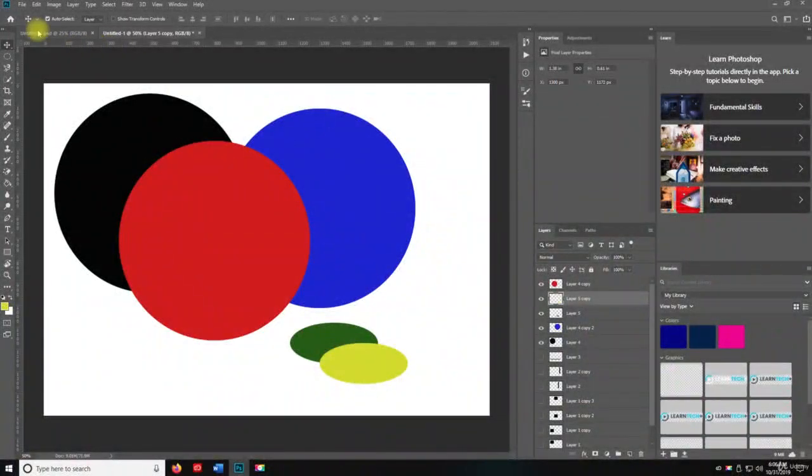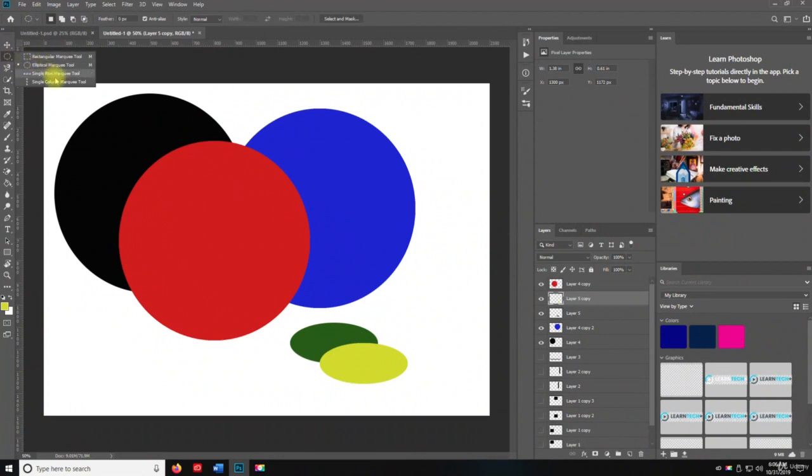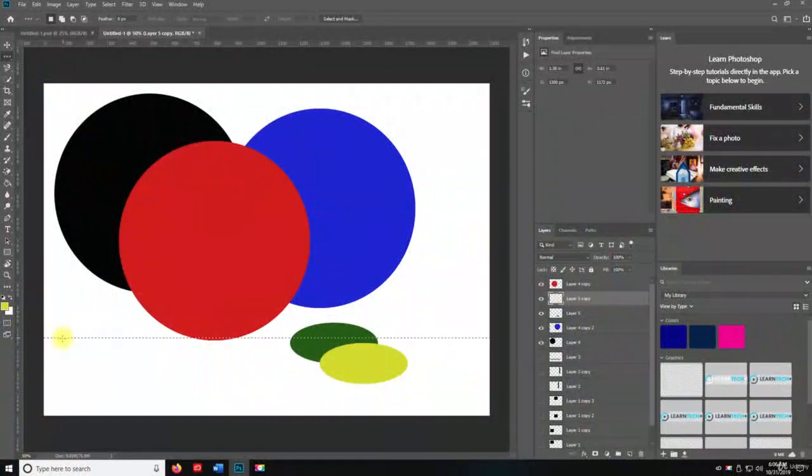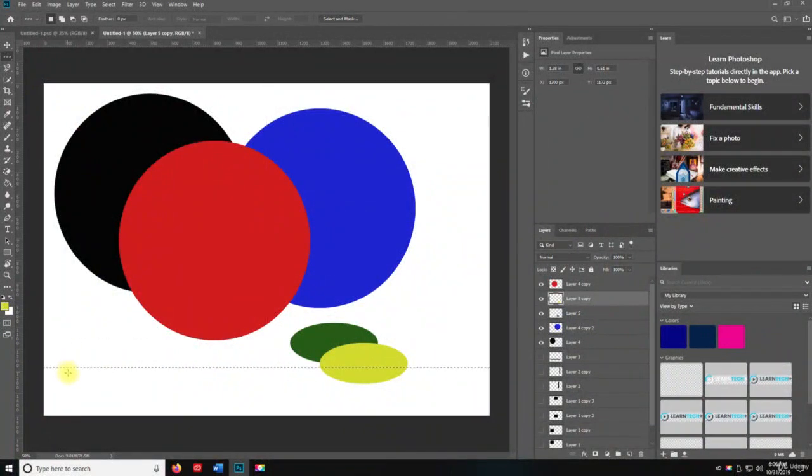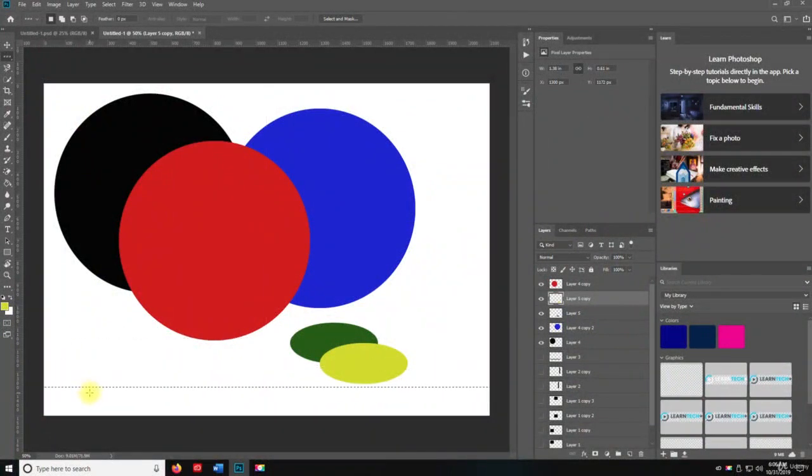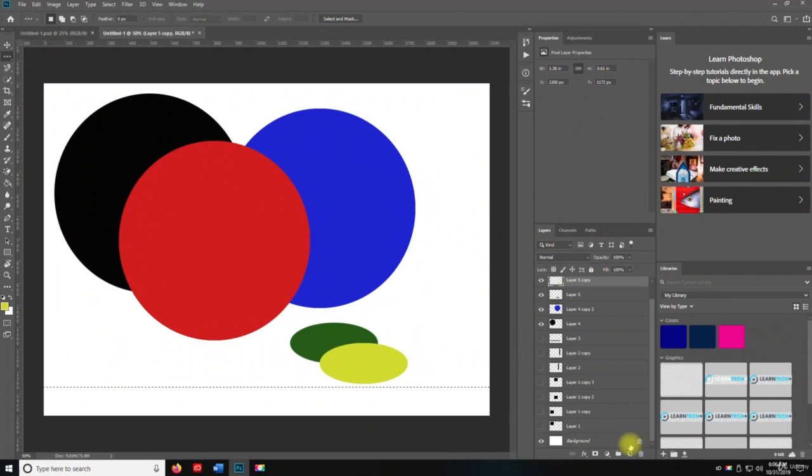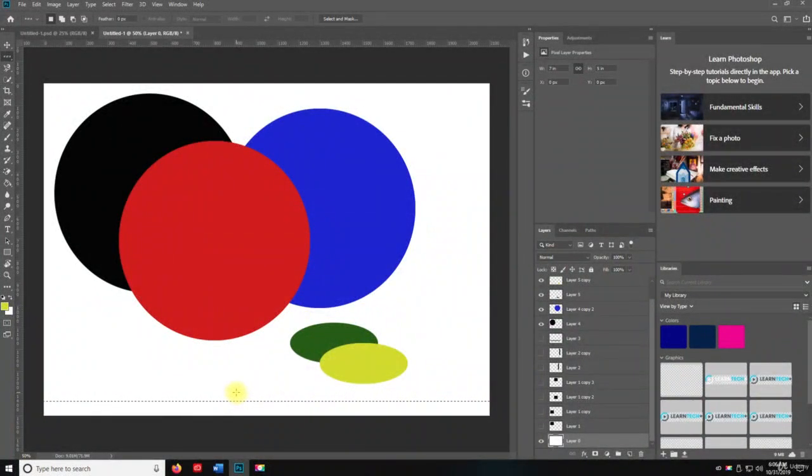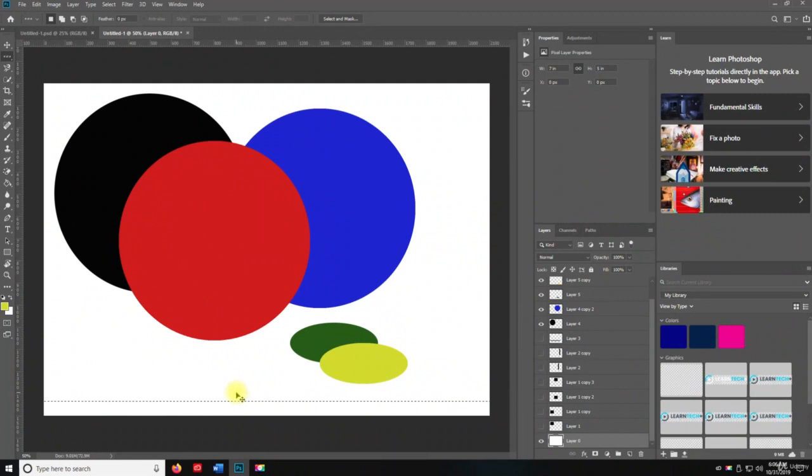Now there's one more thing I want to show you real quick. If you go in here and you select the single row marquee tool, what that's going to do is it's just going to create a line. So if I go in here, let's go to the background and unlock it. If I go here and I put it right here and I hit delete and then I hit control D to deselect, you're going to see there's a line there.